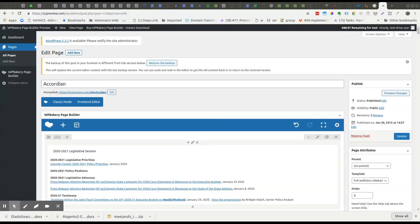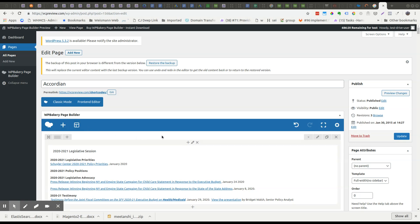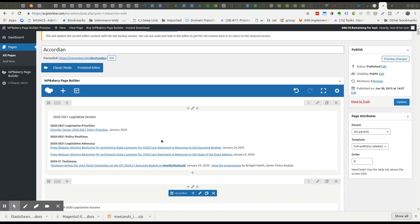Hello, this is Henry from Weissman Web and I am going to show you today how to copy elements across pages and also the entire layout across pages using WP Bakery in WordPress. Here I am editing a page on WordPress that has WP Bakery installed and I'm going to copy some elements and things that I want in other pages.